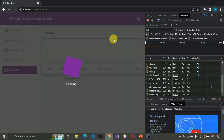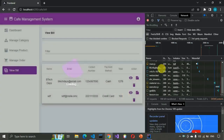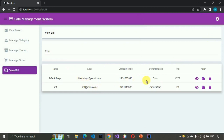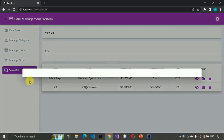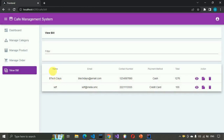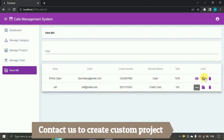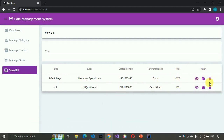Now if I go to the UI it displays all the bills — you can see the customer's name, email address, contact number, payment method, and total amount. If I click on the View button, a blank dialog box opens. Now we'll work on the view dialog, then move on to the other buttons one by one.